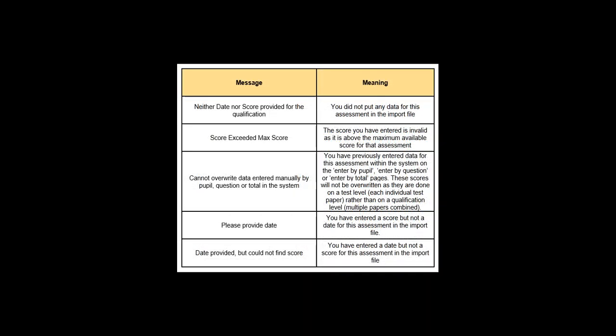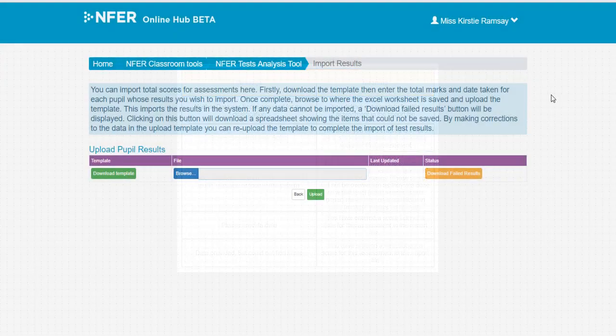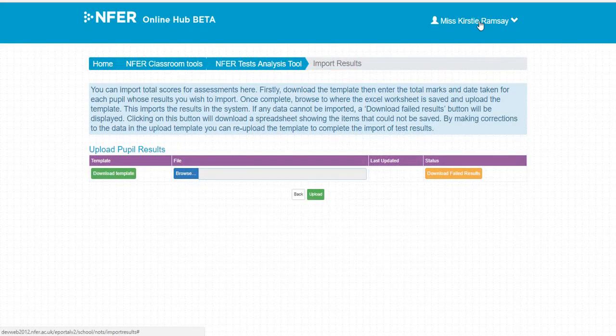These are some potential reasons why. For a printable list of reasons, please download the full user guide available on the support page. If scores haven't been imported, depending on the reason, you can amend your import sheet on your computer and re-upload, or you can enter the scores manually through the system.